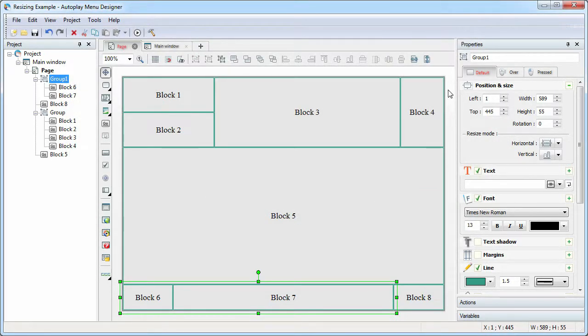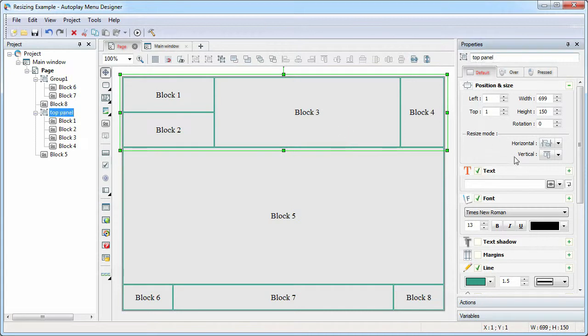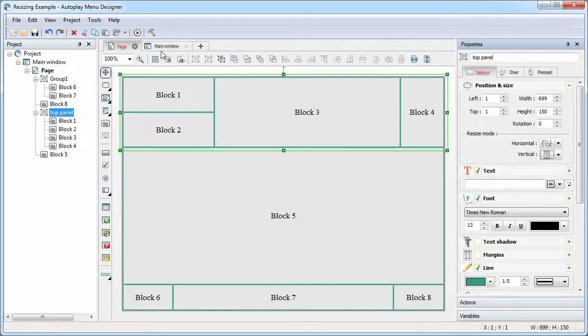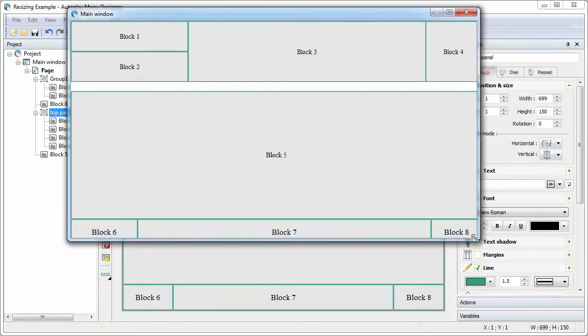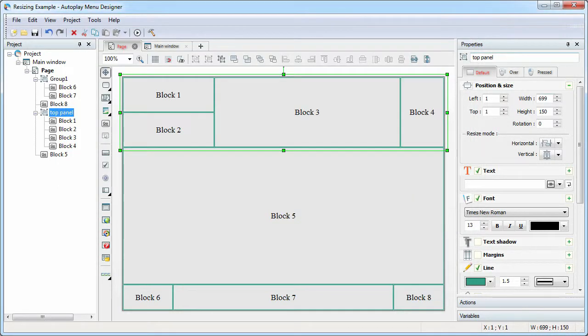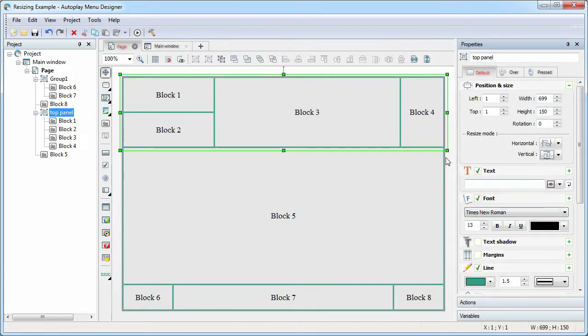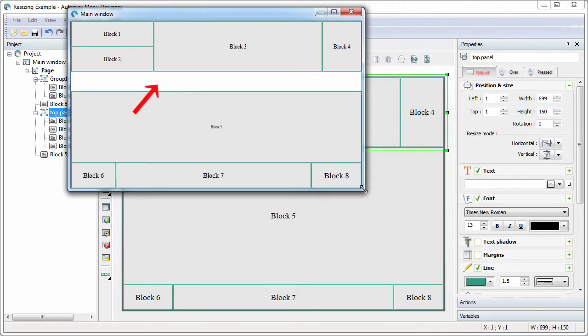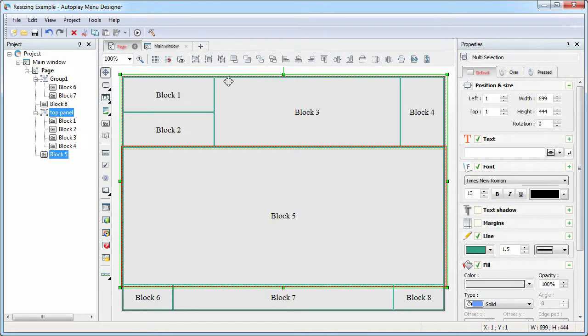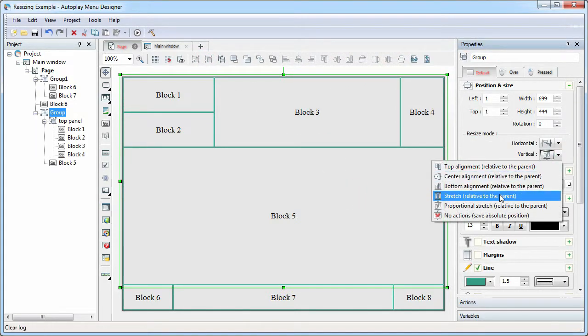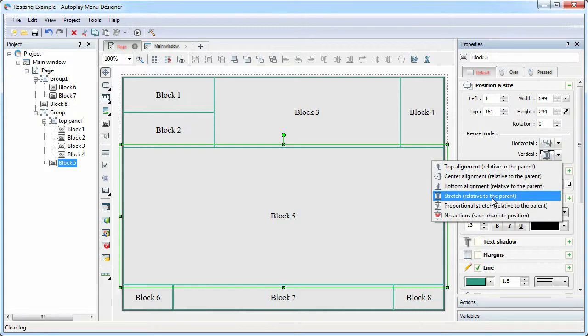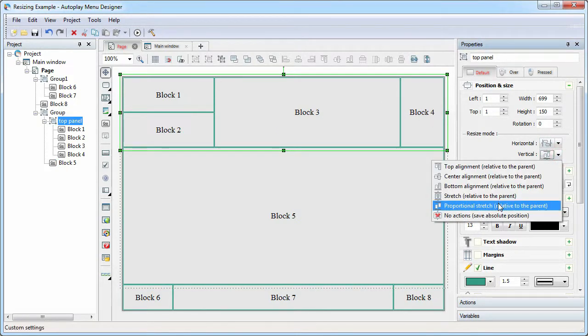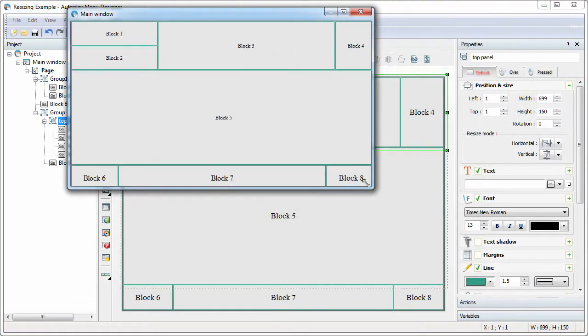Note that you can include one group in another if you need more complex behavior. Suppose we wanted to scale the top group by vertical together with the block 5. If we specify the proportional stretch or stretch mode for it, we will not get the desired result. But if we group the top group and the block 5, specify the stretch mode for the new group, and the proportional stretch mode for all child objects, then the result will be correct.